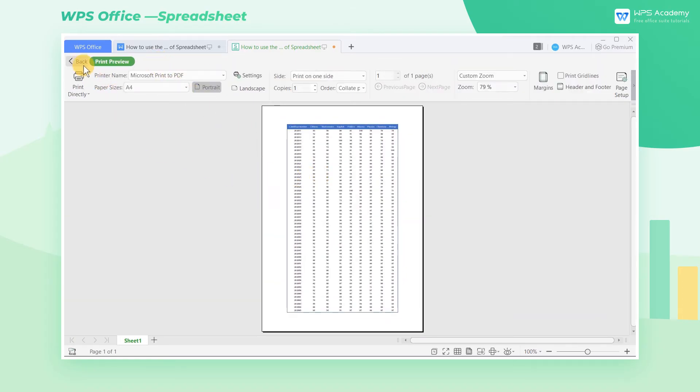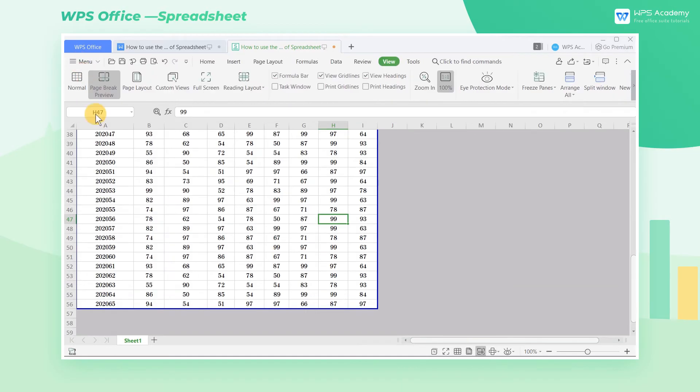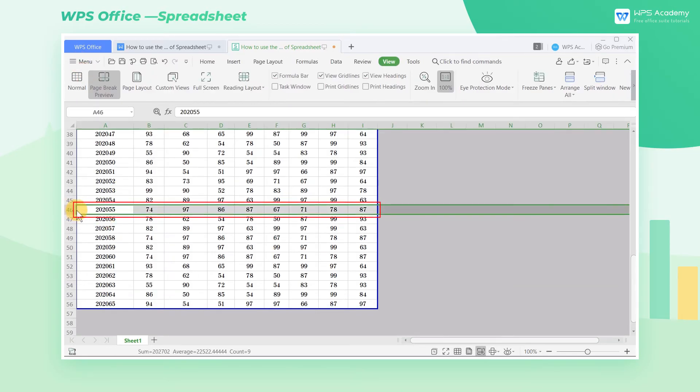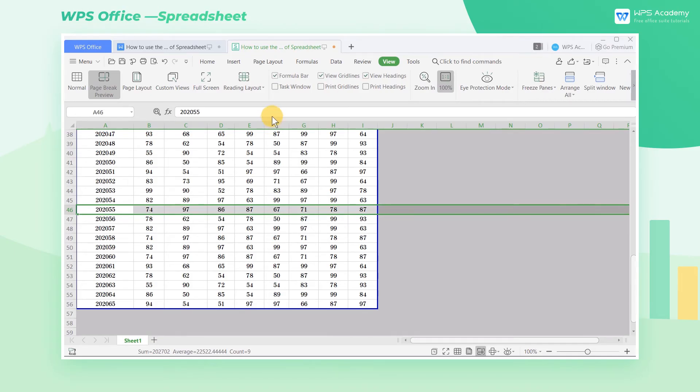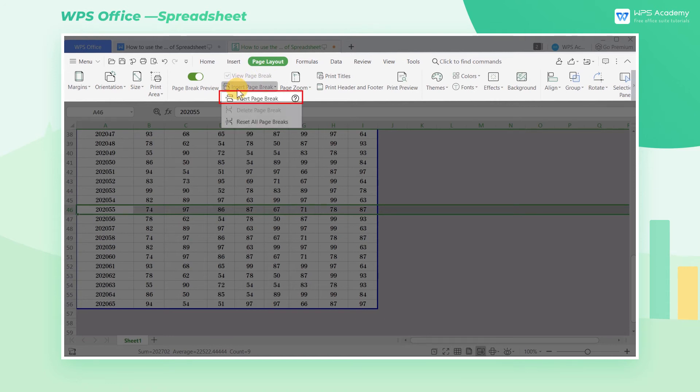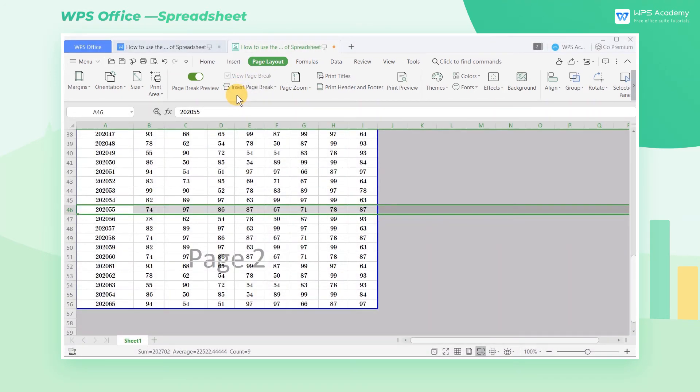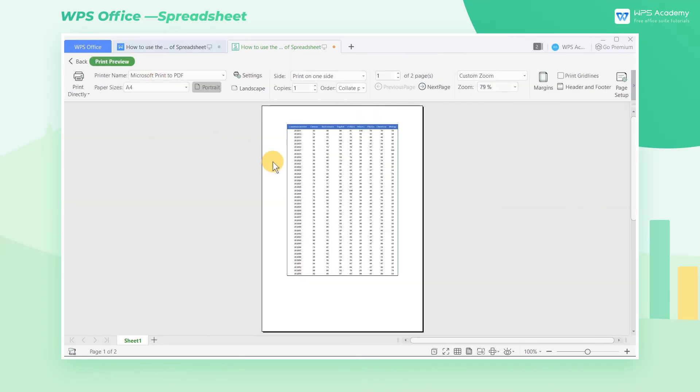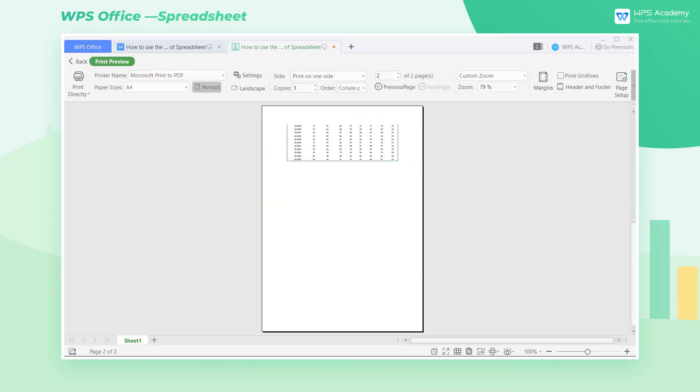If we want to divide this table into two pages, just place the mouse on the row where you want to break. Select the entire row in the WPS Spreadsheet and then click the Insert Page Break drop-down button in the Page Layout tab to divide the one page table into two pages.